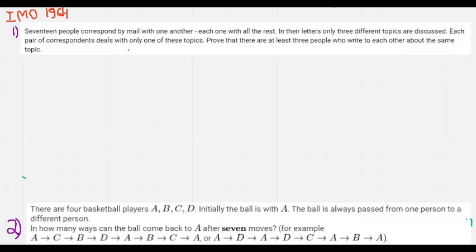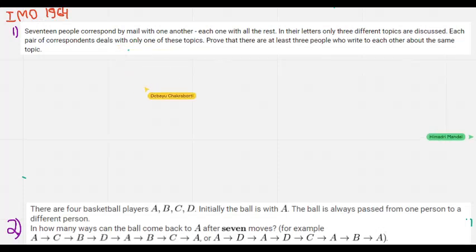Hello everyone, welcome to Gram Ollie. Today we are going to do some combinatorics problems. Before we start, don't forget to subscribe to our YouTube channel and turn on the bell notification so you don't miss updates. Also join our Discord server and Telegram channel to stay updated with all the resources, videos, and everything. If you like the video, don't forget to like it and comment with any improvements or video ideas.